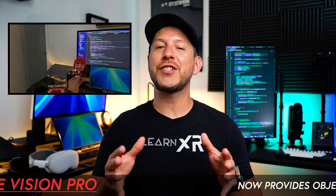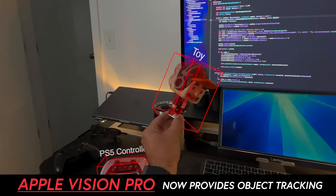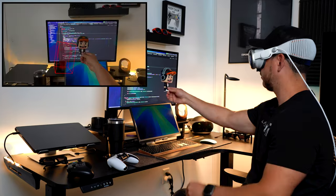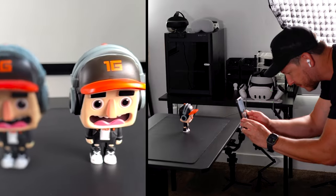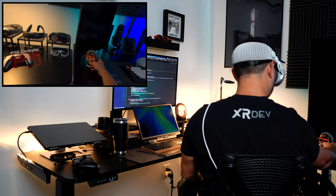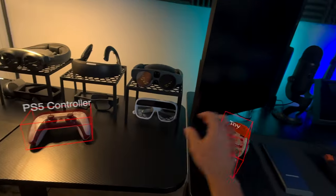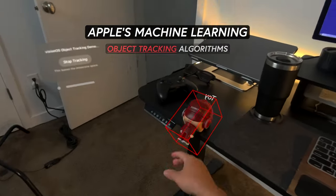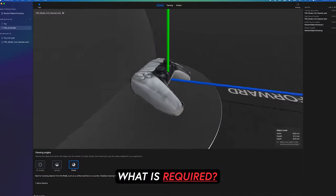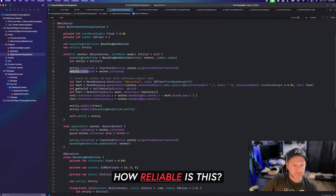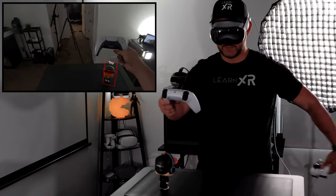What if I were to tell you that Vision Pro now provides object tracking capabilities? You can use the Apple Vision Pro workflow to prepare real-world objects and convert them to digital versions, giving you the ability to run these digital versions or 3D models through Apple's machine learning object tracking algorithms. But how does it really work, what is required, and how reliable is this?